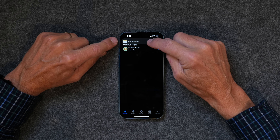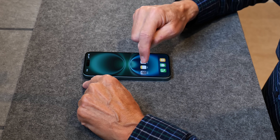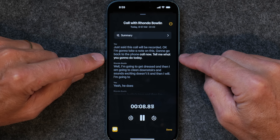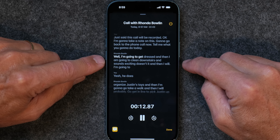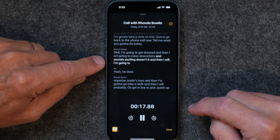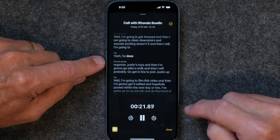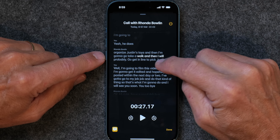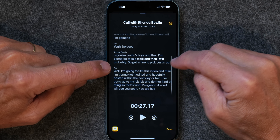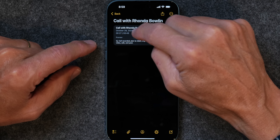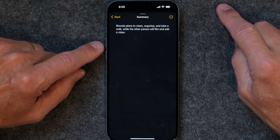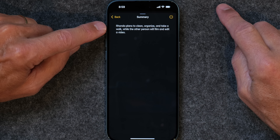Now you can see 'view saved call,' and it's actually made an Apple Note. I'm going to go into Apple Notes and we're going to listen to the call. As it plays back, it highlights what's being said. It's got my wife Rhonda's name here, and I'm labeled as 'you,' so it actually breaks down the conversation between the two. If you tap Summary, it will create a summary of the conversation. Here it says Rhonda plans to clean, organize, and take a walk, while the other person will film and edit a video.